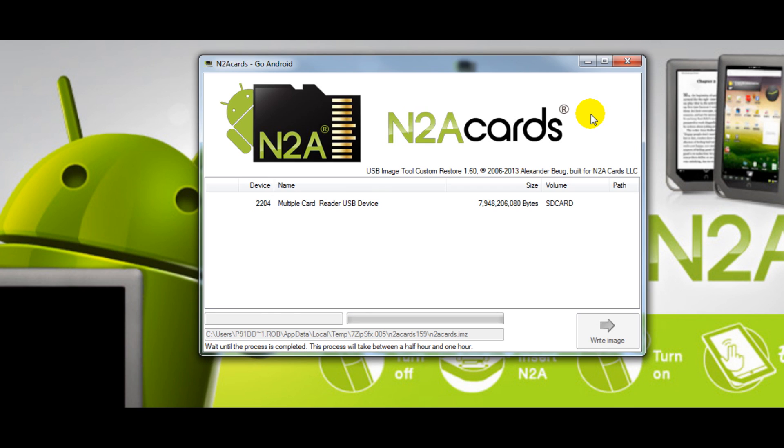In this window you'll have listed all of your external devices. If you have any other besides just the media card reader, you'll need to read carefully and make sure you select the SD card that you want to write to.